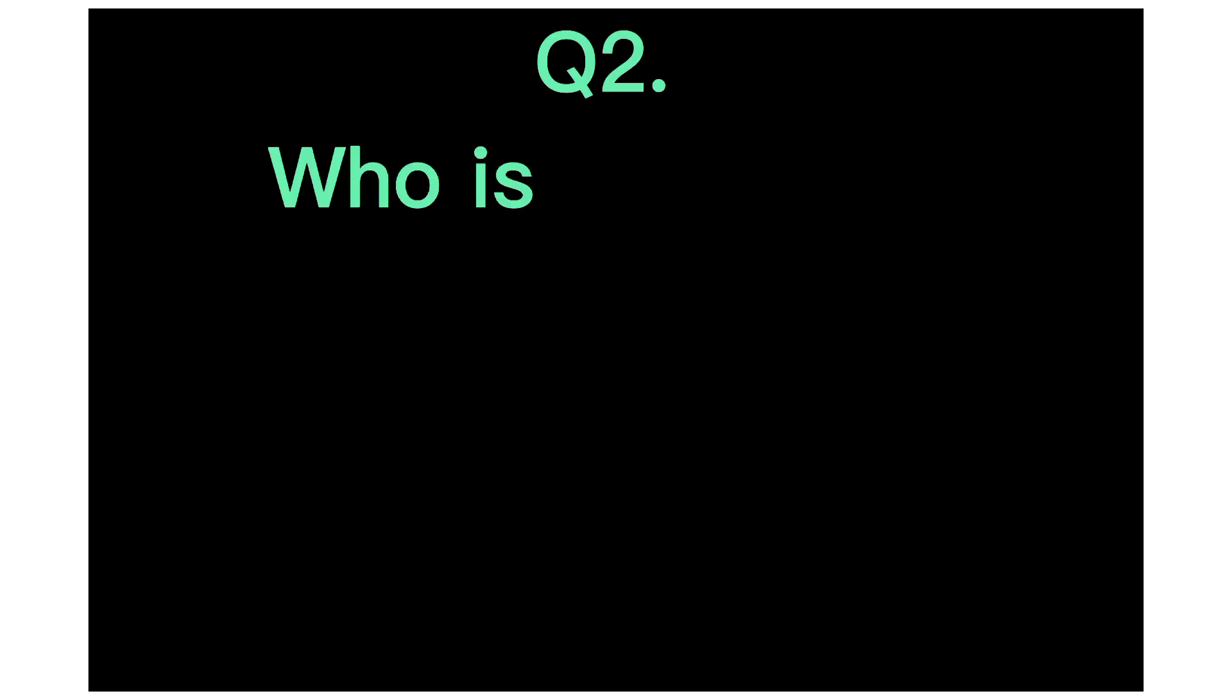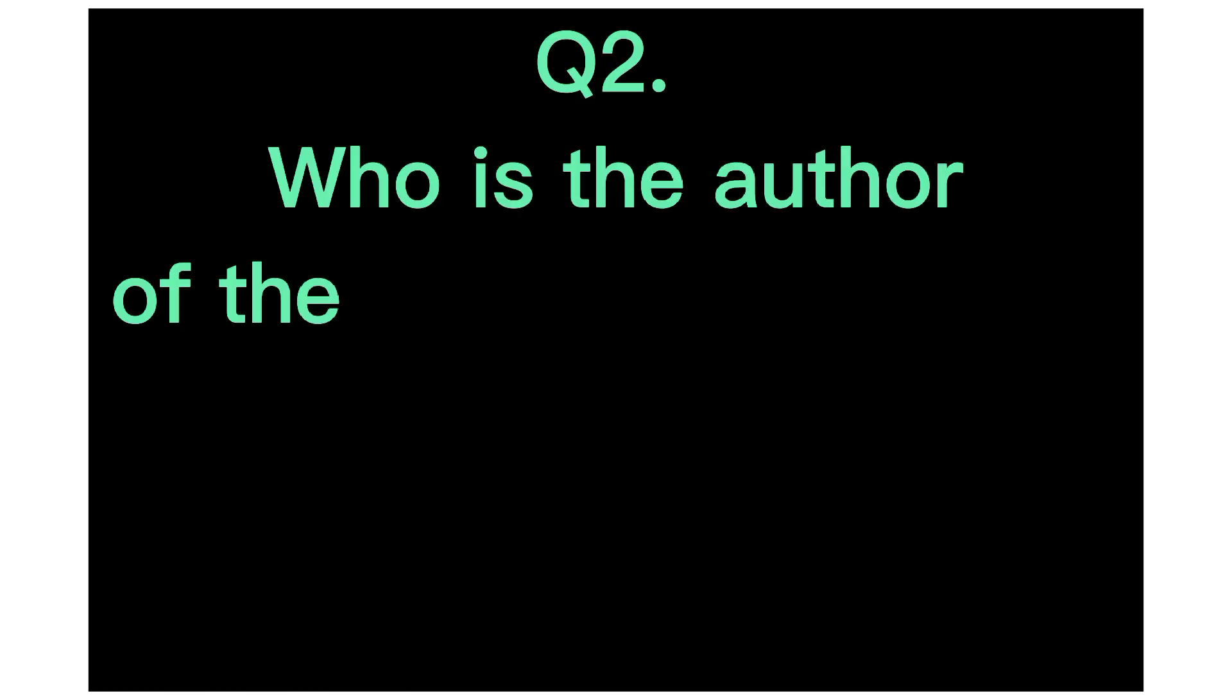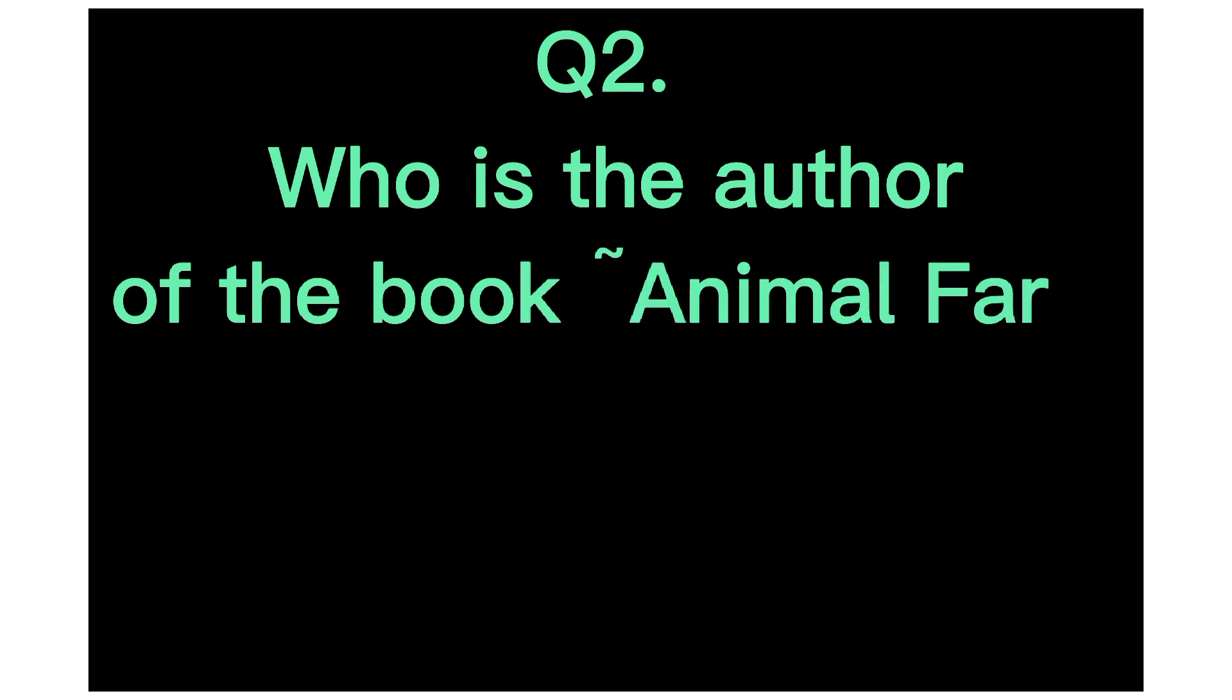Q2. Who is the author of the book Animal Farm? Answer, George Orwell.